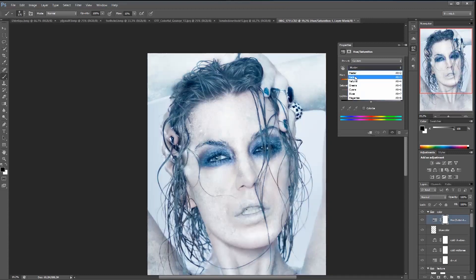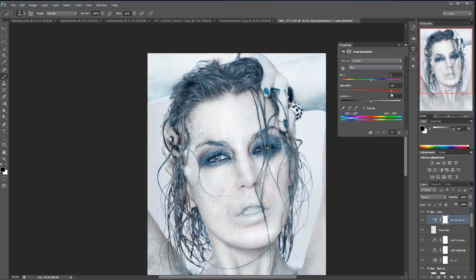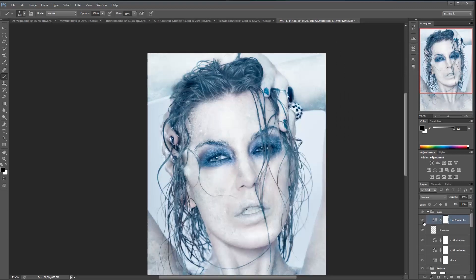Now I'm going to make a Hue/Saturation layer and go into the blue tones, shifting them a bit more towards green as you can see here. And again I'm just painting this effect on some parts of the image so we have a bit more dynamics in the colorization of the image.